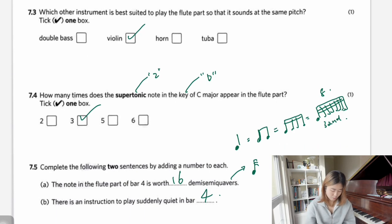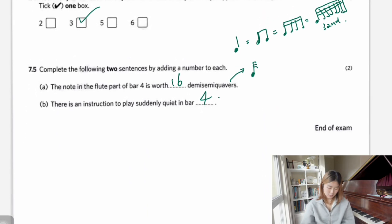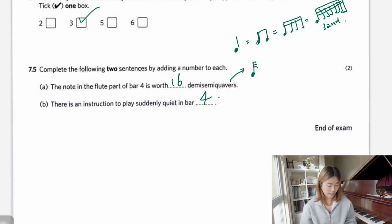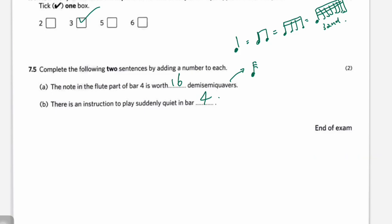That's the end of the exam — we've finished the whole past paper. Hopefully this explanation has really helped you understand the knowledge needed for the Grade 5 music theory exam. Good luck on your exam!